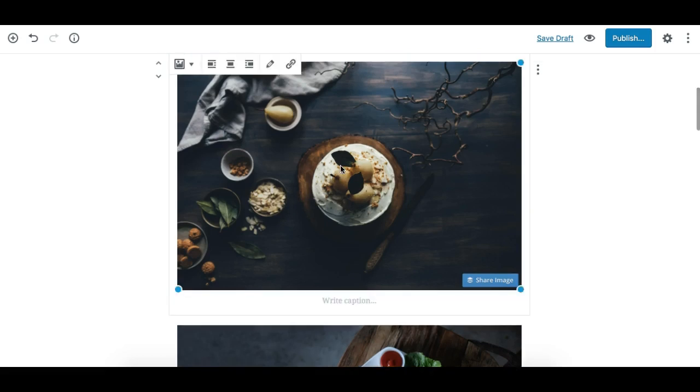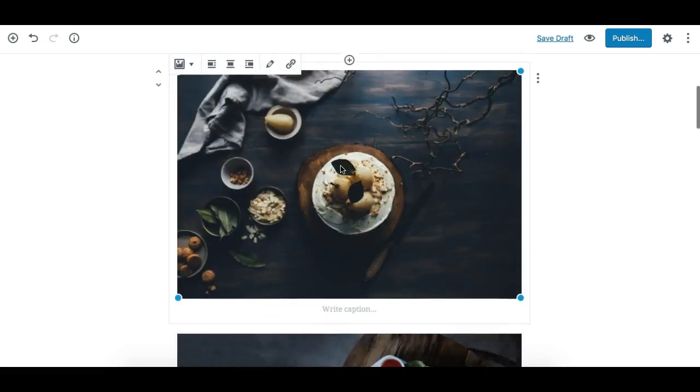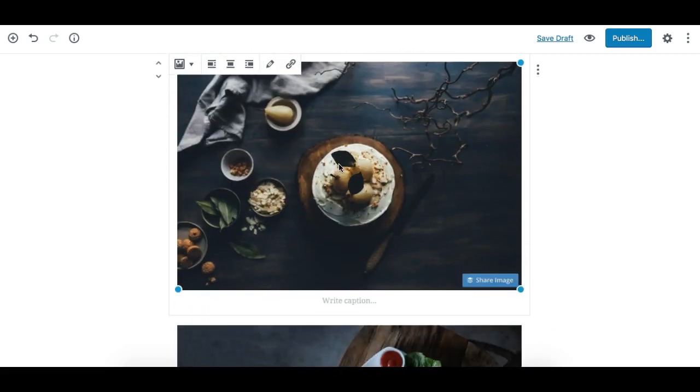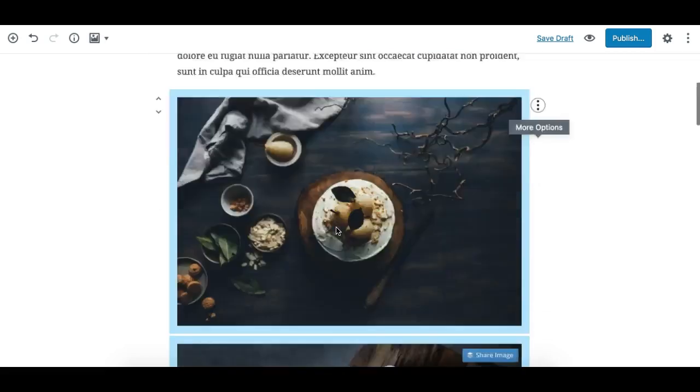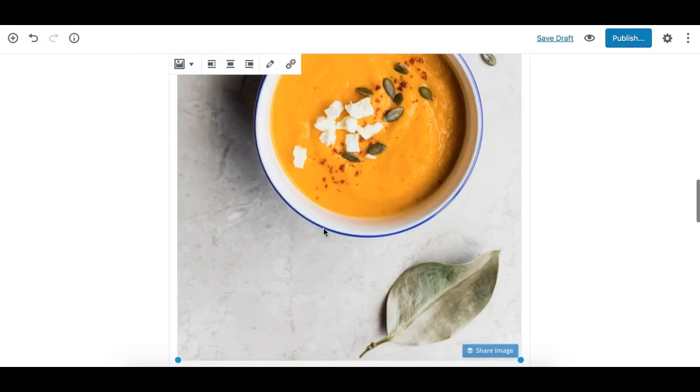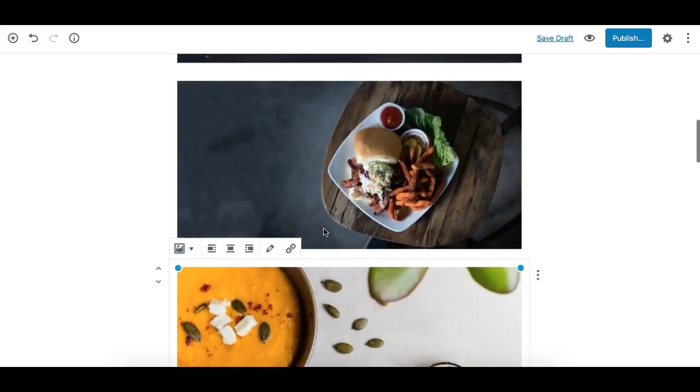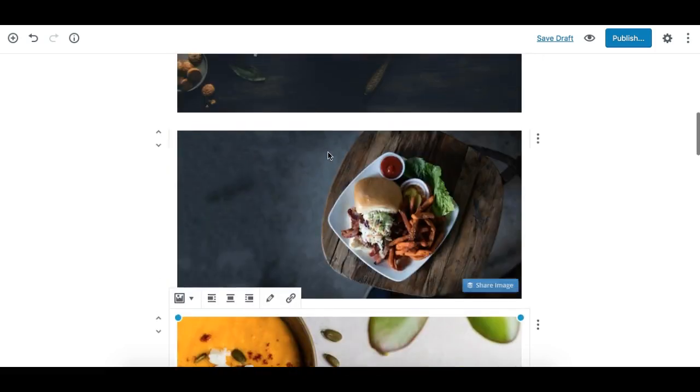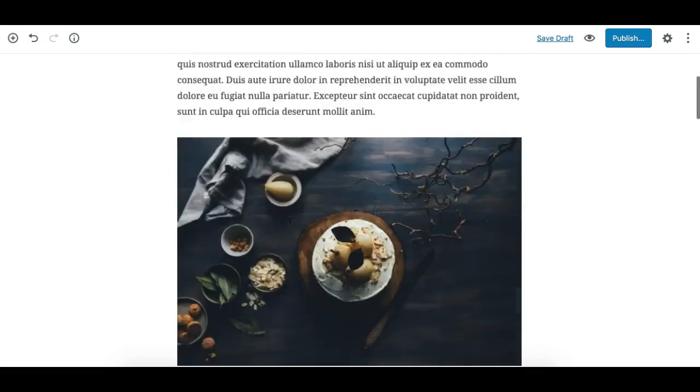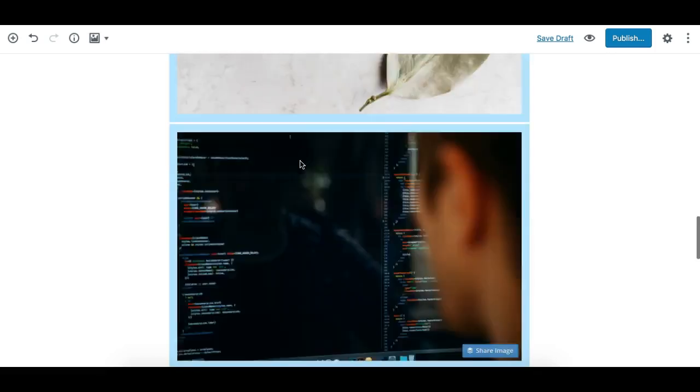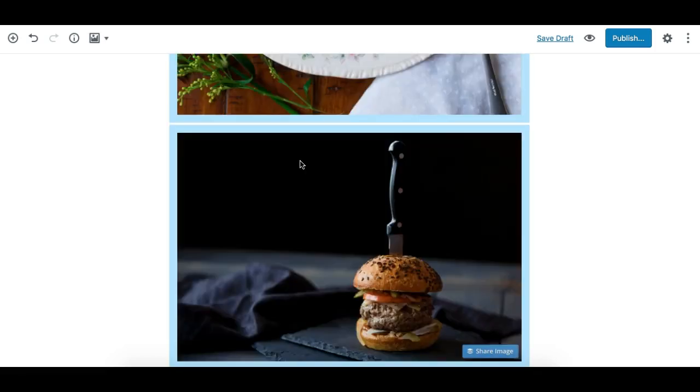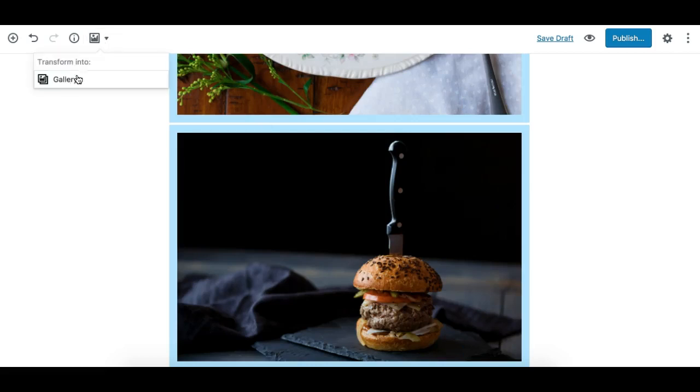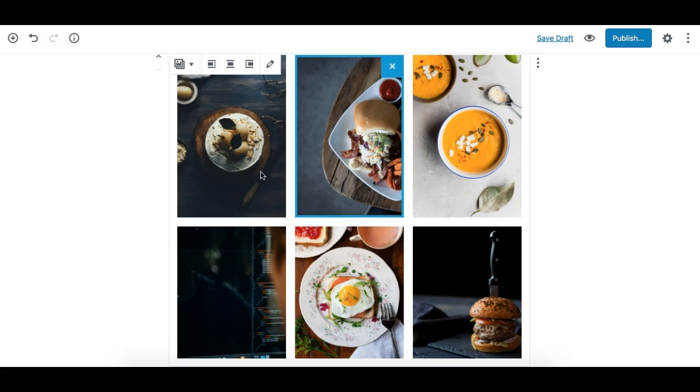You can click it and you can shift-click all other images or multiple images, and then you can transform them back. Let me select all, and then I can click on this and click on gallery, and then we've transformed it into the gallery block again, right?